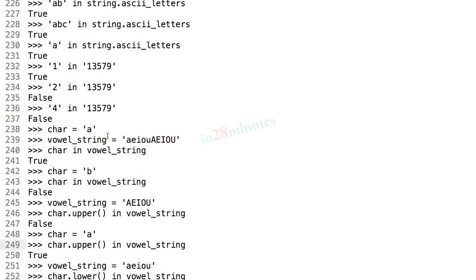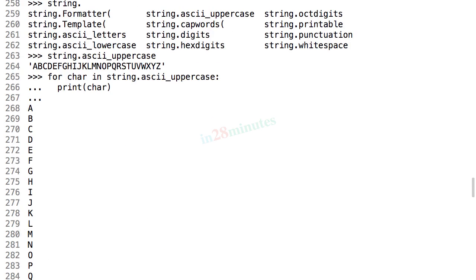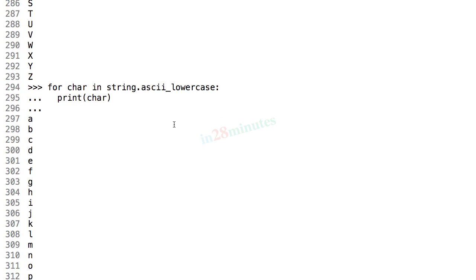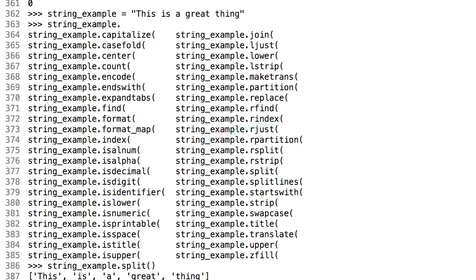We also looked at a few exercises to print all the uppercase alphabets line by line. We looked at an exercise to print lowercase alphabets line by line.